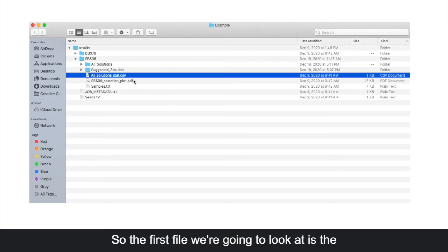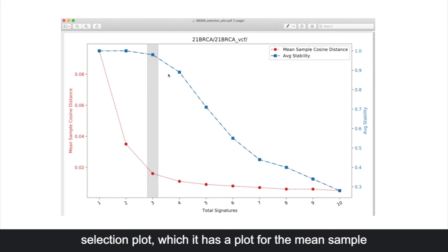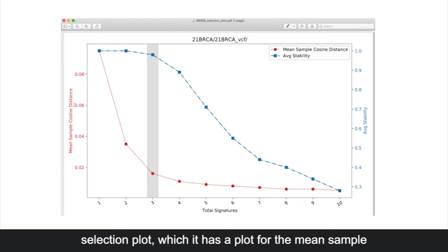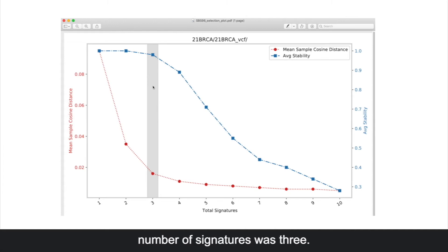The first file we're going to look at is the selection plot, which has a plot for the mean sample cosine distance, as well as the average stability. We see here at the vertical gray bar that the optimal number of signatures was three.